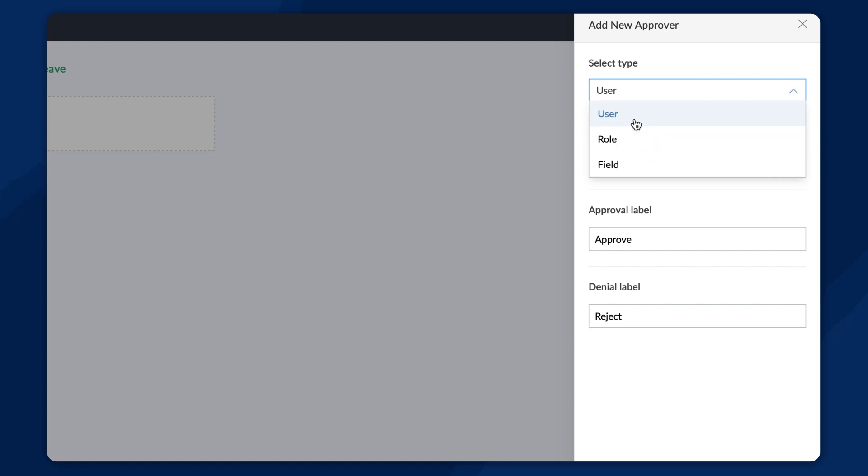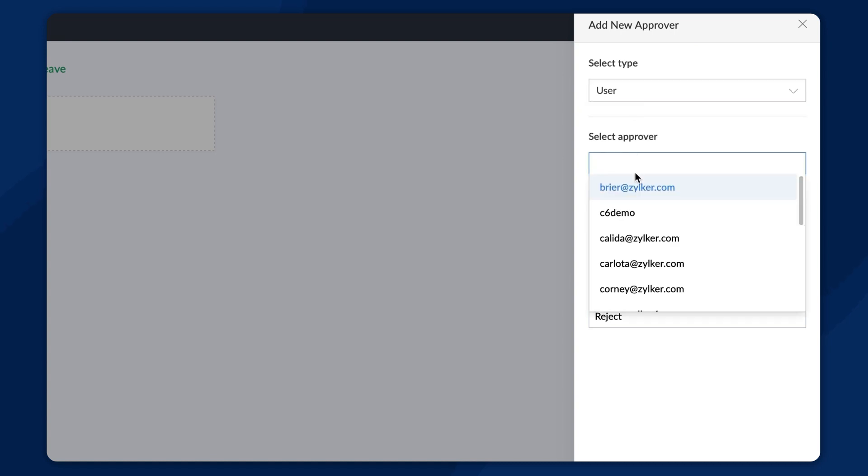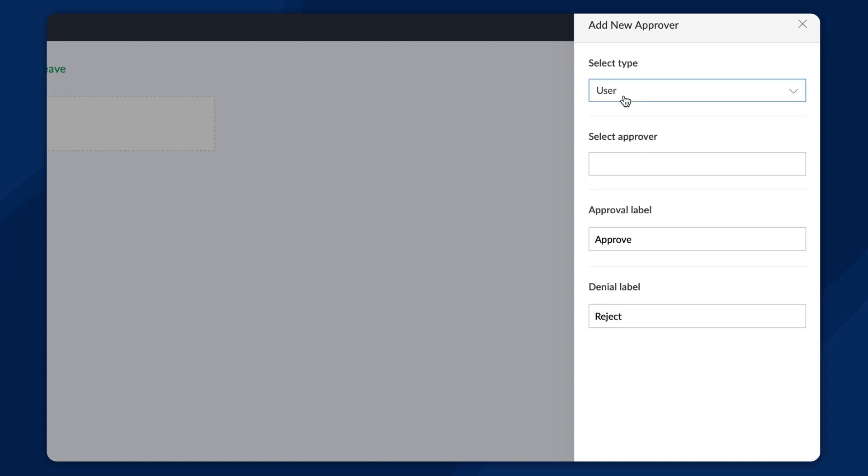On selecting the users option, this field will display all the users of the application. You can set a user from this list as an approver. The second option will list the permission sets in the app. When you select a permission, users with the chosen permission will gain access to approve the request.